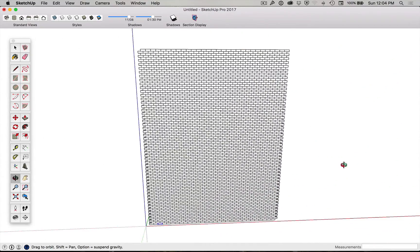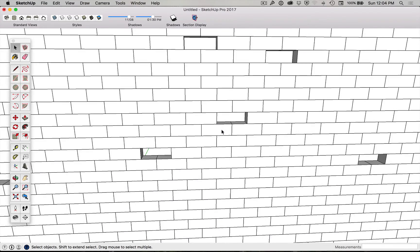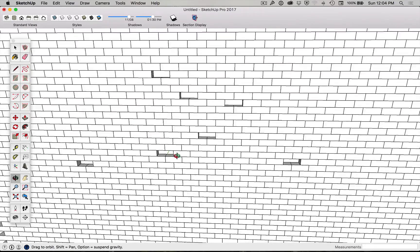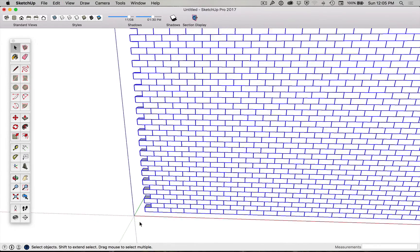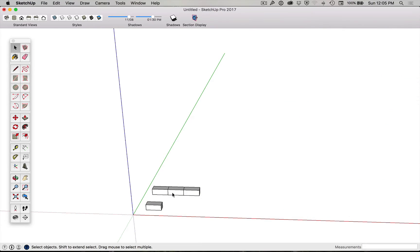You can also remove individual bricks by pressing Command+A to select all, then Shift+click to deselect specific bricks — the cursor shows plus/minus — and then press Delete to remove them. This allows you to create gaps in the wall, like a window or doorway.